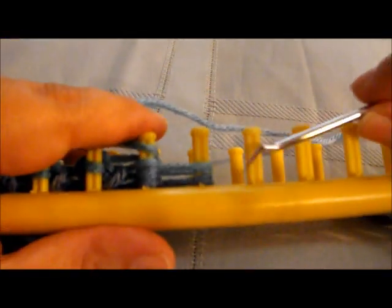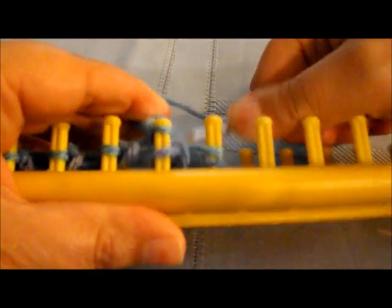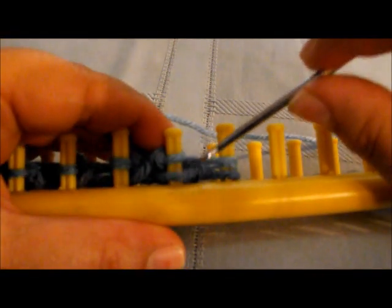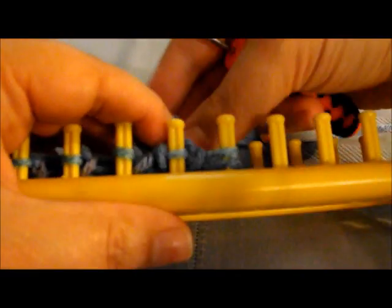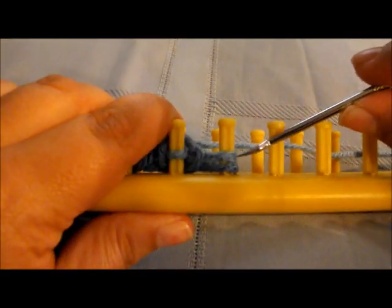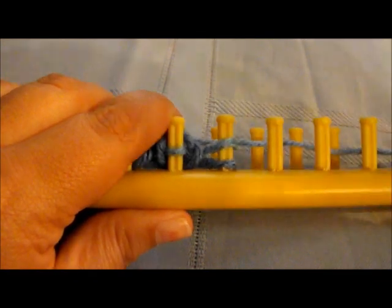Now, as you notice, when we get to these end pegs, there's only two. So we're not really going to be doing anything with them. If you wanted to, you could just regularly knit them if you want everything to be on the same page, or you can wait until they have four to do. Like here's two.